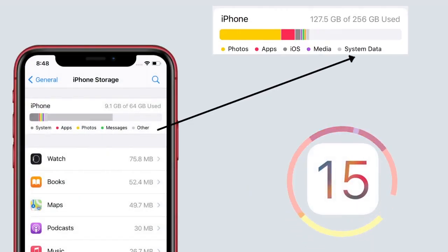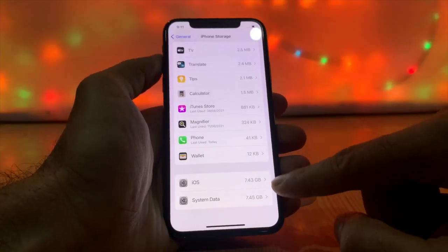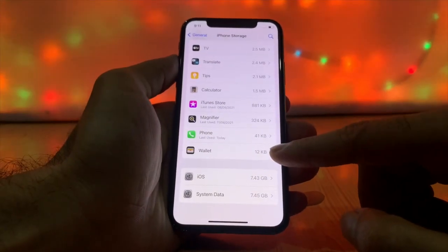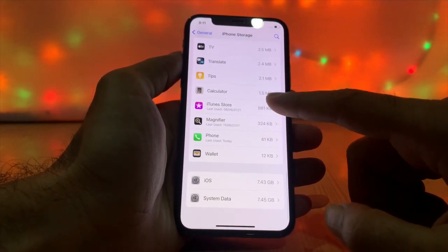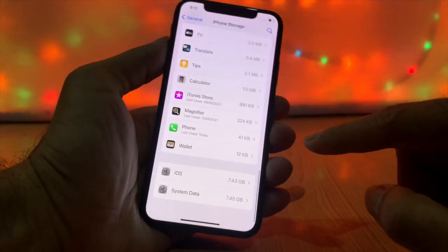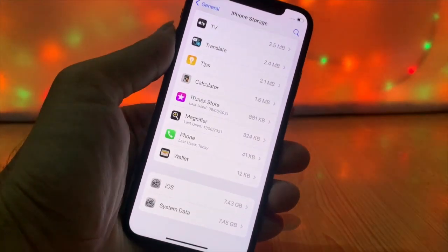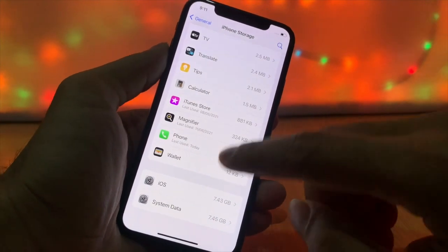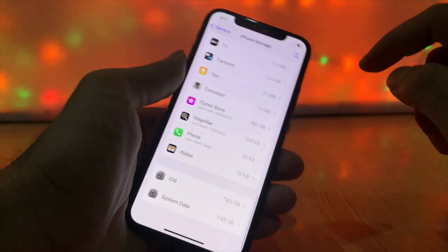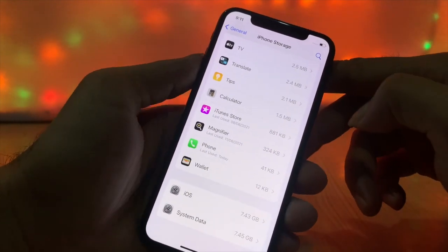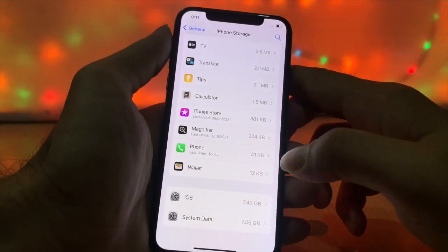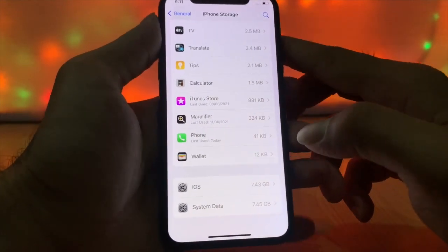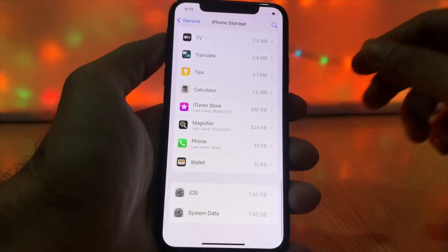After the update of iOS 15, the system data on your iPhone takes a lot of storage. We all know that iPhone doesn't have an option to expand storage. If your iPhone is running low on storage and you search for free space, you see 'Other' or 'System Data' taking a lot of storage. The mysterious Other or System Data folder — what type of files does it contain and how do you clear it?